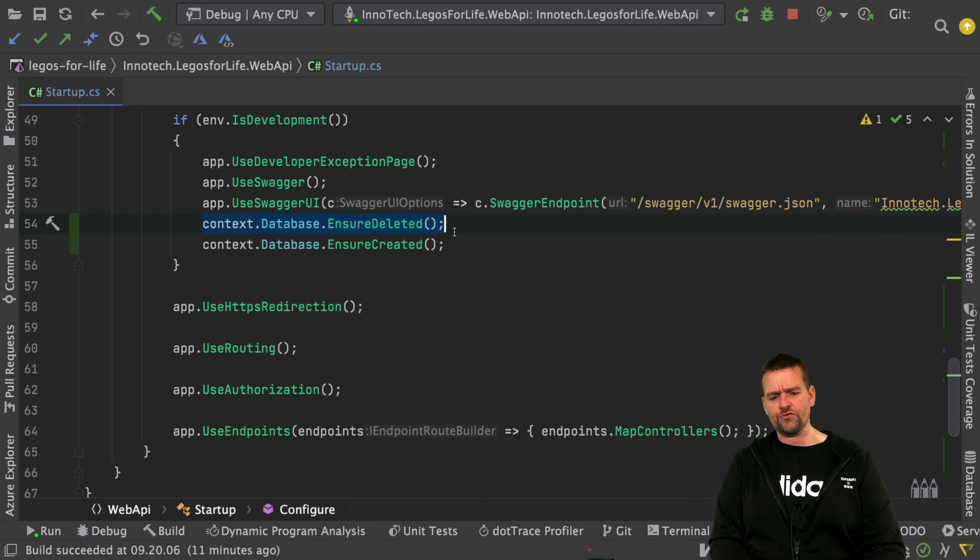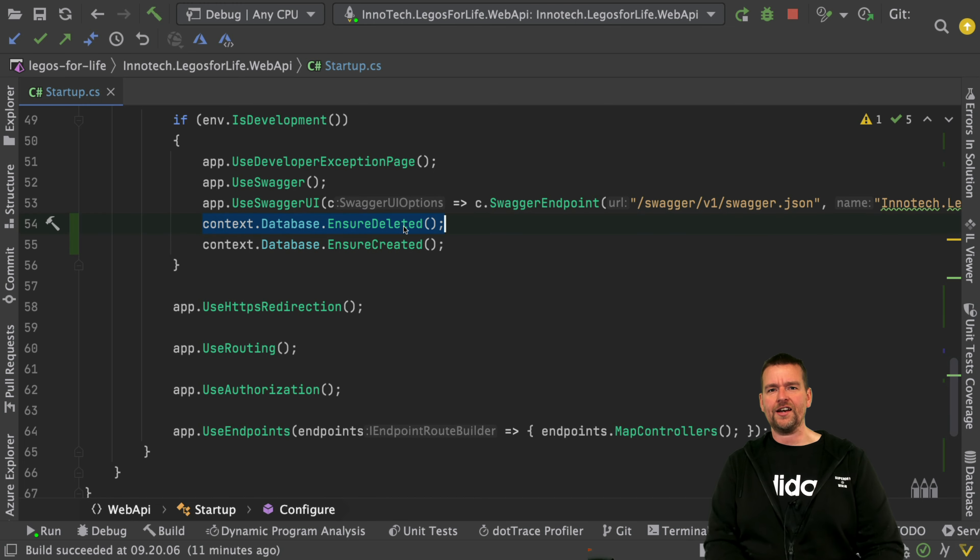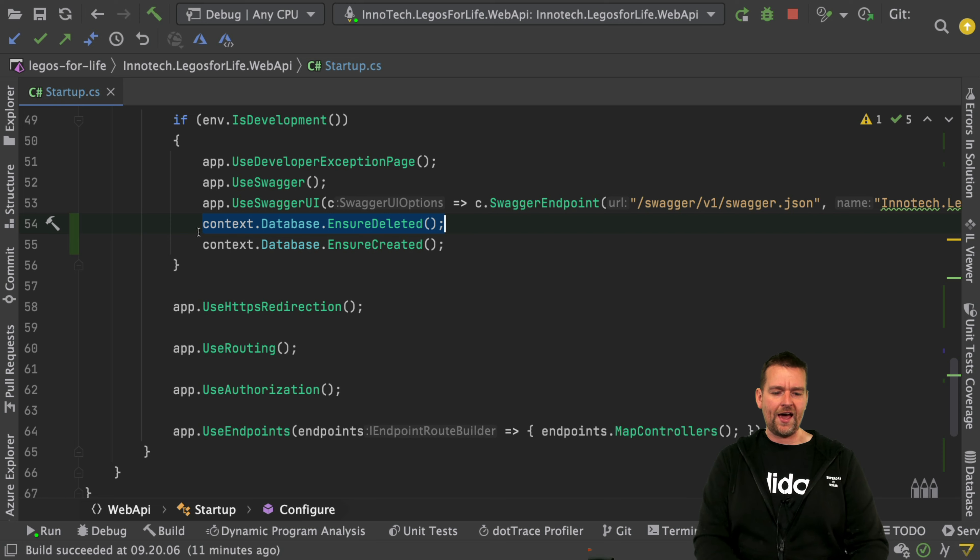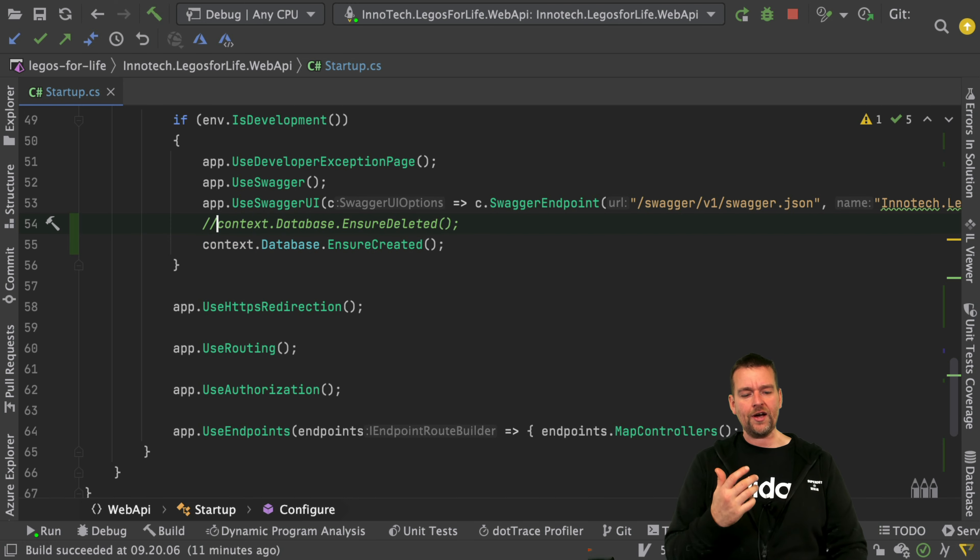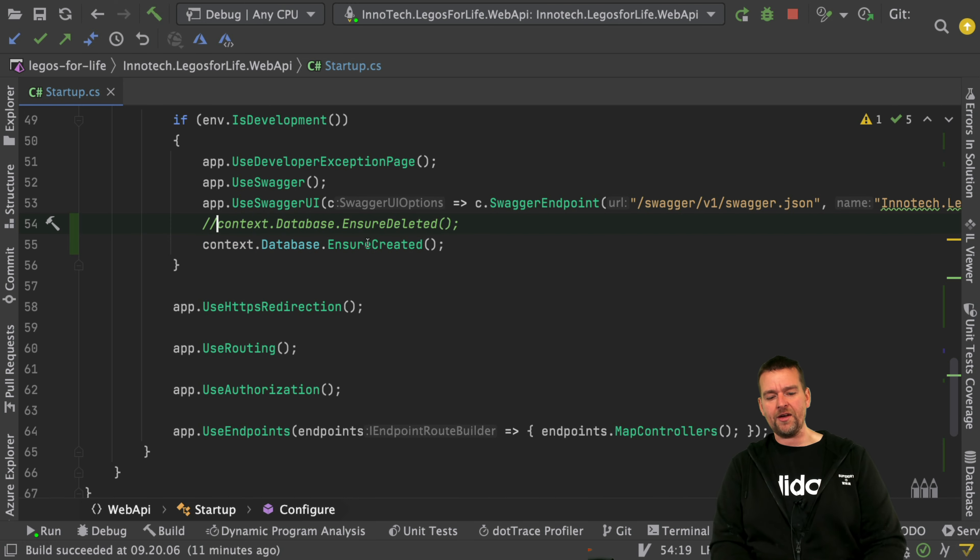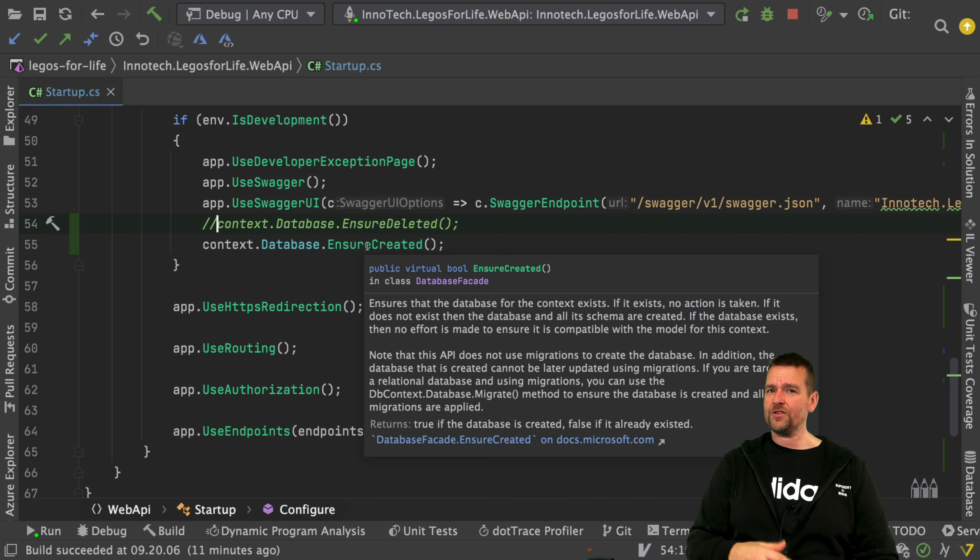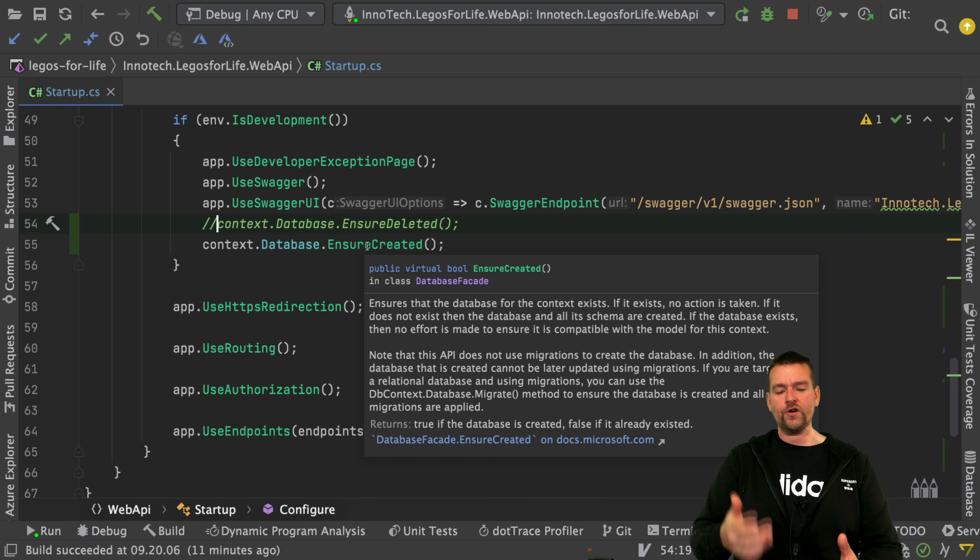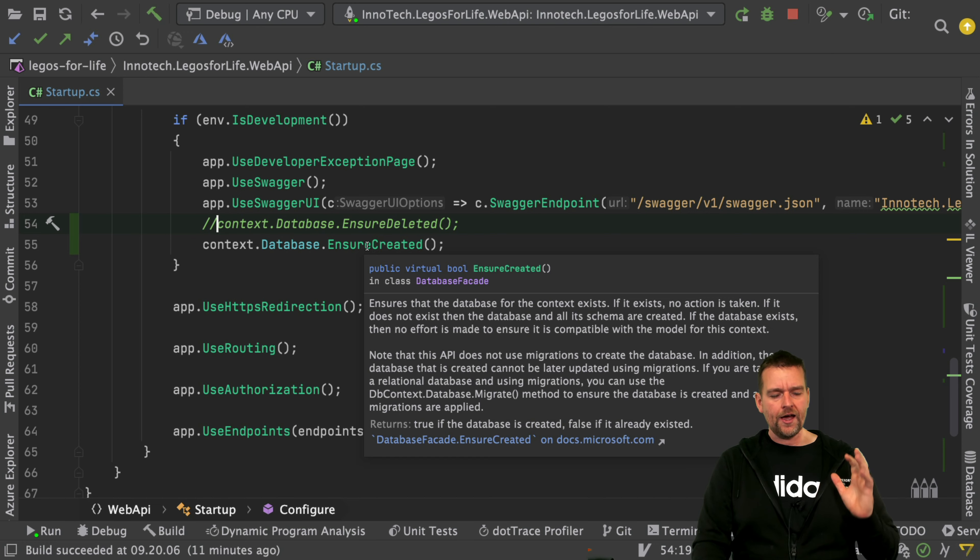But before it does that, it wants to delete it. Because if I don't have this in development and I try to actually create the database, I'll get an exception that it's already existing, or I won't even try to recreate it. That's actually what's going to happen.